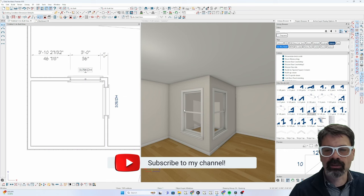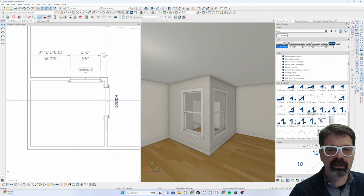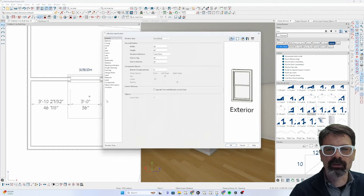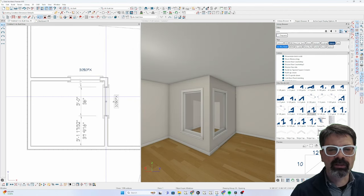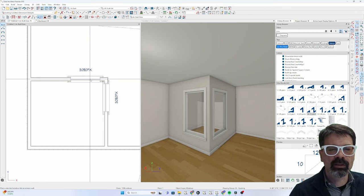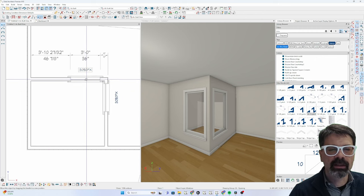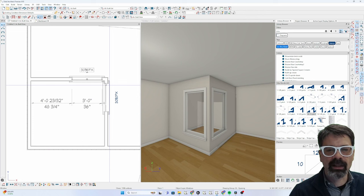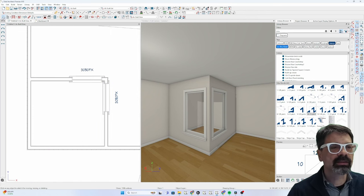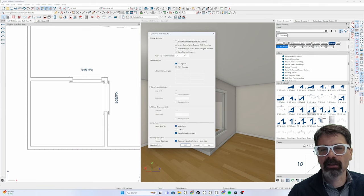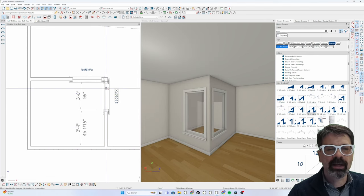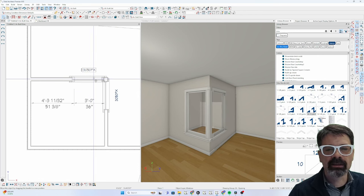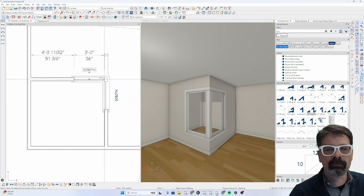I've got this corner wall here. I'm going to select both of these windows and make them fixed glass just for sake of this. And as we bump this into the corner, you'll notice that it doesn't allow me to go further in because of the casing. Let's double click this arrow and ignore casing when resizing. And even that doesn't exactly get it fully complete here.